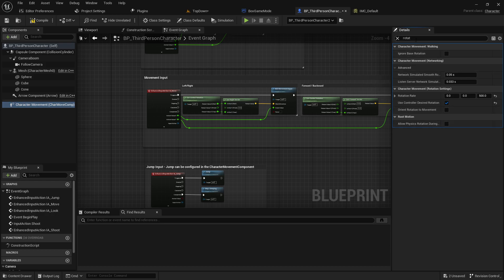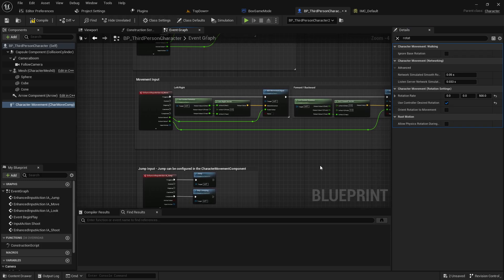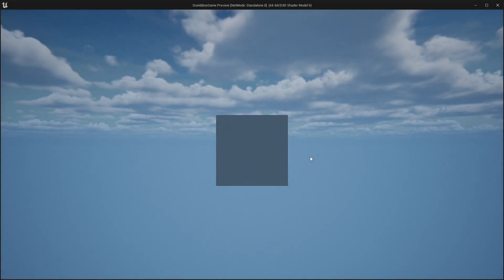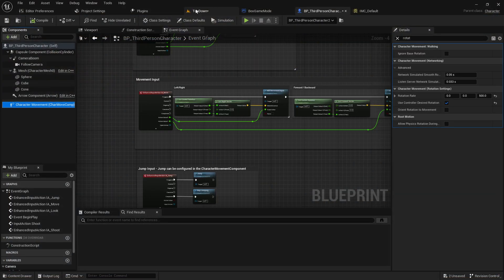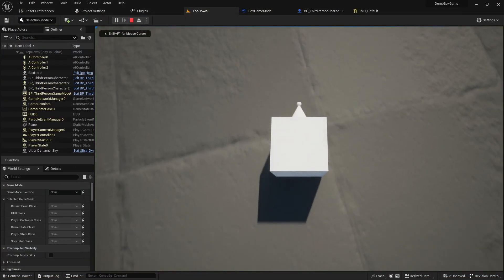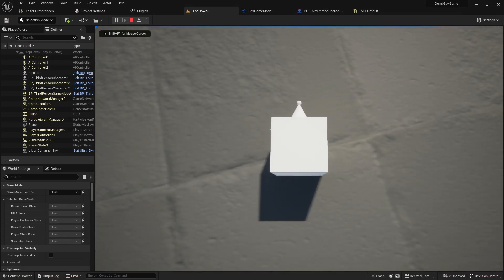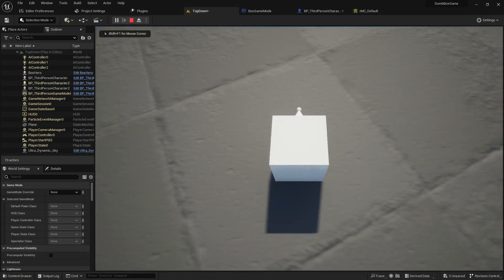So you just type in rotate right there and you should see both of those things. And now, let's jump back into the game. Now I go forward, I back, I left, I right,